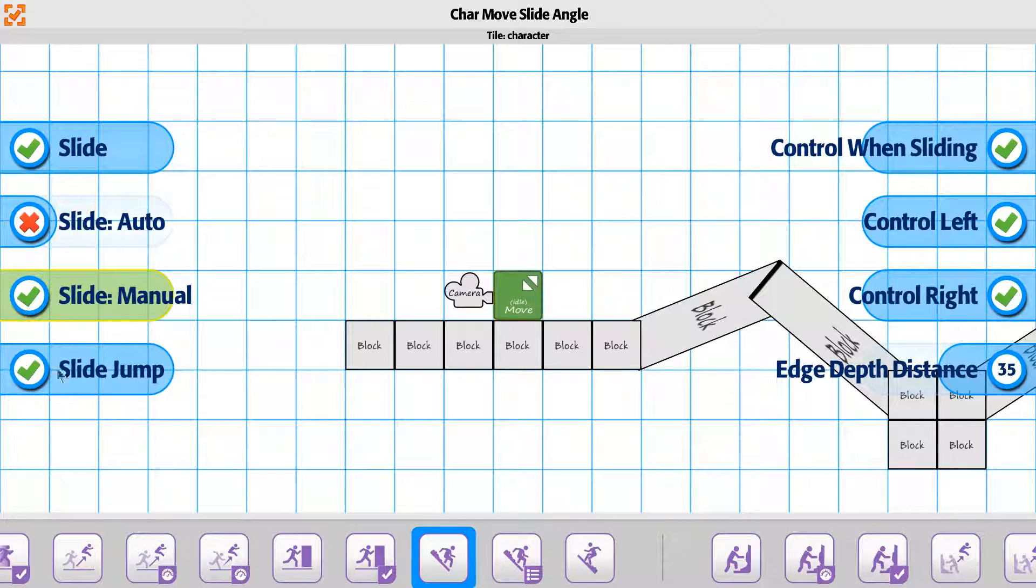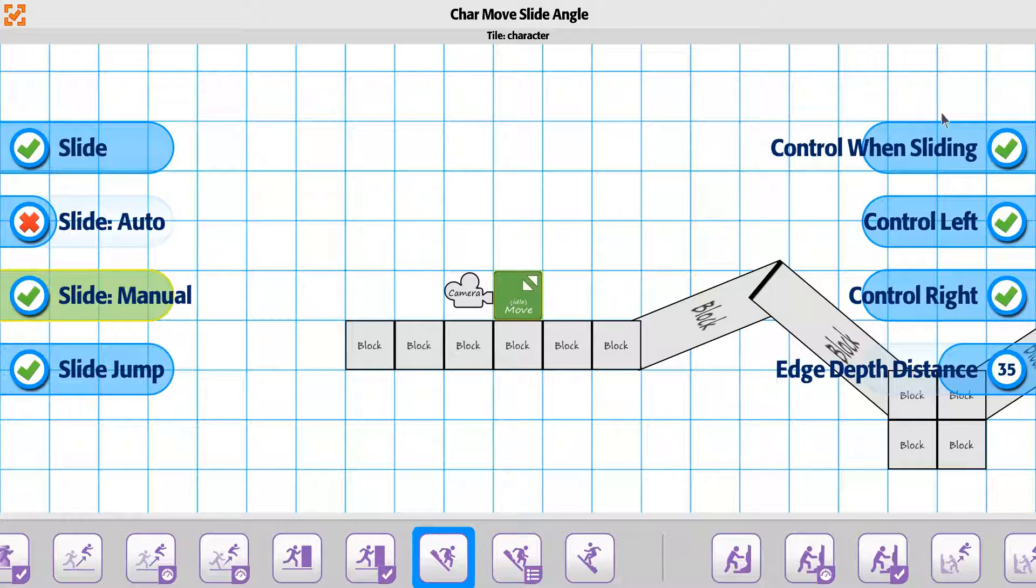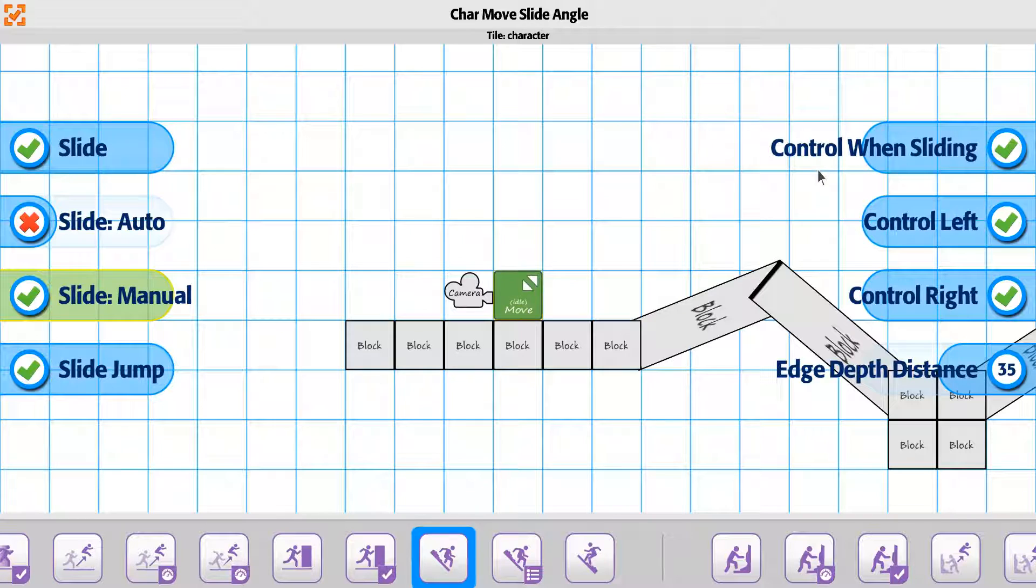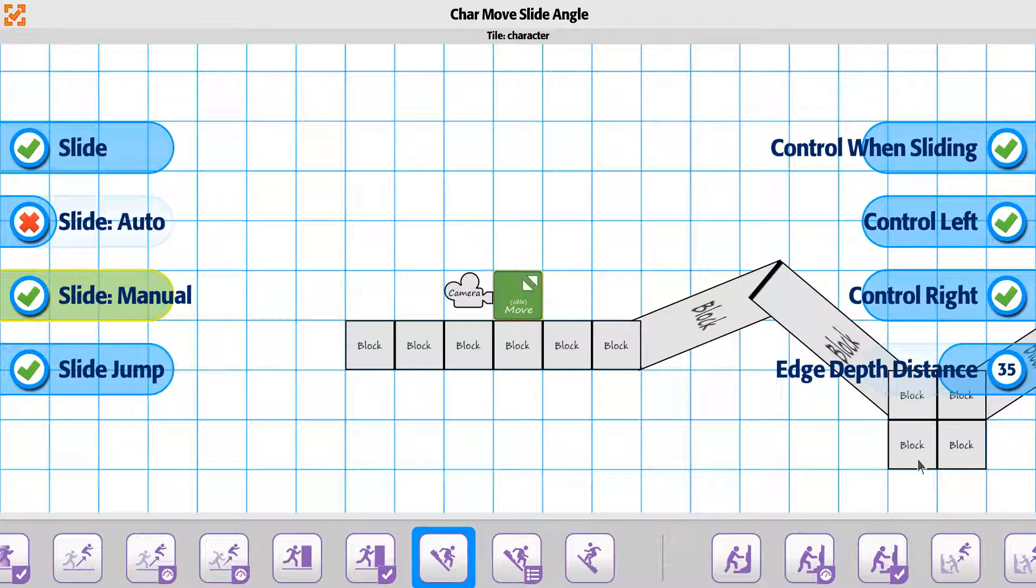The other options are whether or not you can jump from a slide, and also whether you have control when sliding, meaning you can break out of a slide. If these are disabled, then the player would just be on the ride the whole time until he gets to the bottom of the slide.